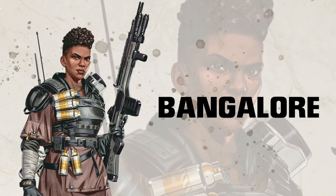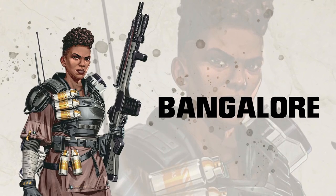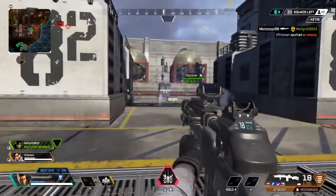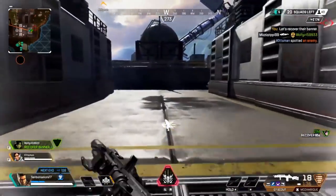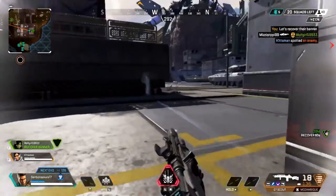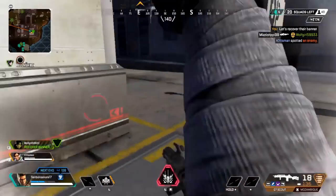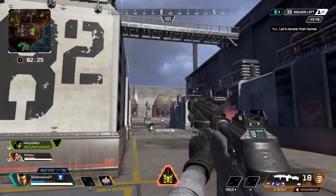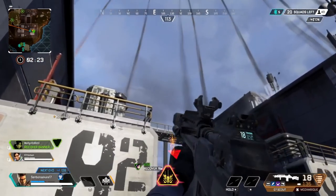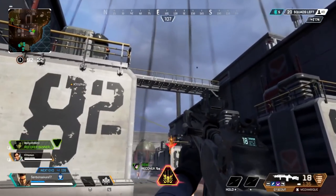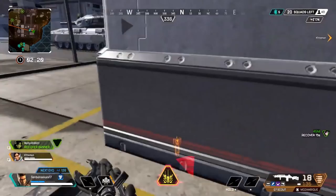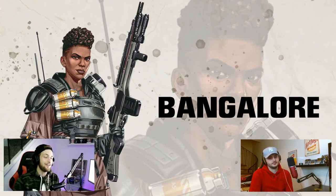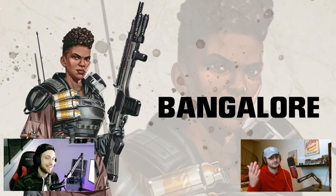Bangalore is an easier character to play. She has a passive ability called Double Time that happens automatically — when someone shoots at you, you get increased movement speed. You don't have to press a button; you're in a gunfight, someone's shooting at you, and you're just moving faster automatically. That's really great for new players.